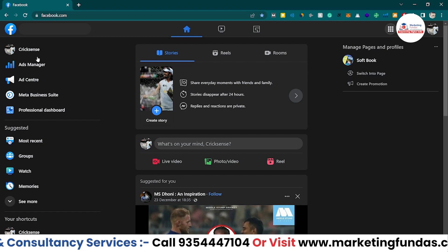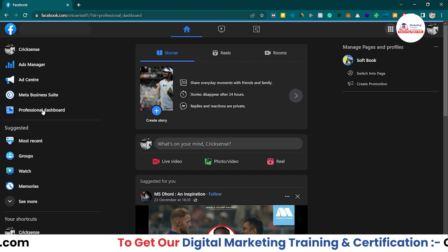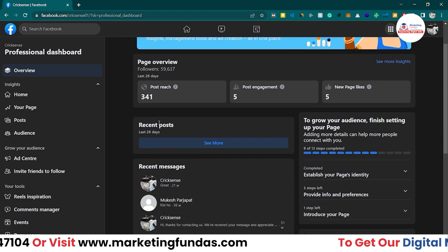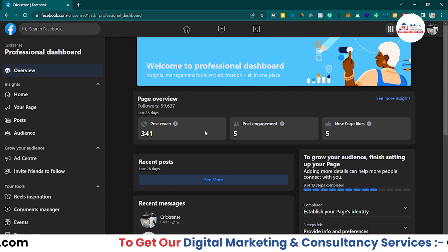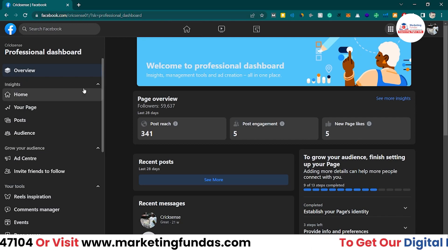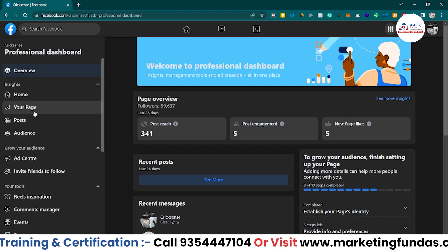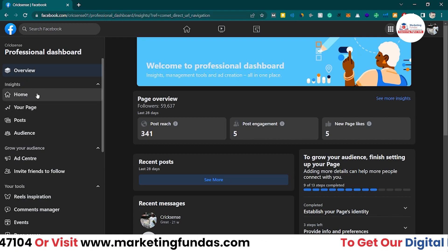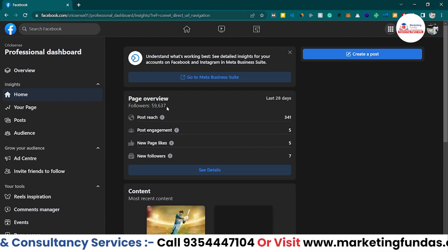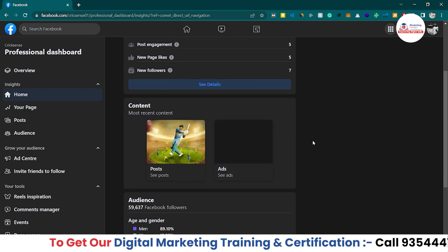I've logged into the page profile and this is the timeline. To check the data, click on the Professional Dashboard. Once you click here, you'll see the overview section with page overview data - post reach, post engagement, and new page likes. This is a glimpse of your data. In the inside section you can see Home, Your Page, Your Post, and Audience. Clicking on Home shows all the glimpses of my page's data - 59,000 followers, post reach, engagement, new page likes, and new followers.